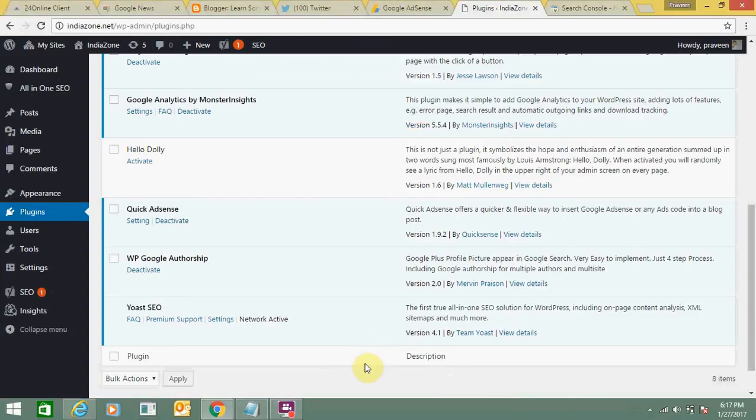Hello everyone. Today we are going to learn how you can create an XML sitemap of your WordPress website and submit it to webmaster tool. Sitemap is essential to let search engines know which webpages you have and how to crawl them. This will help you increase traffic to your website.